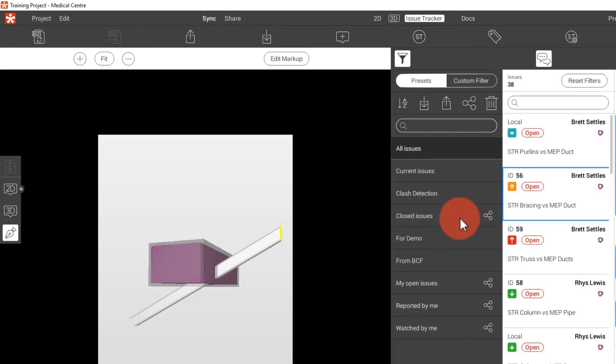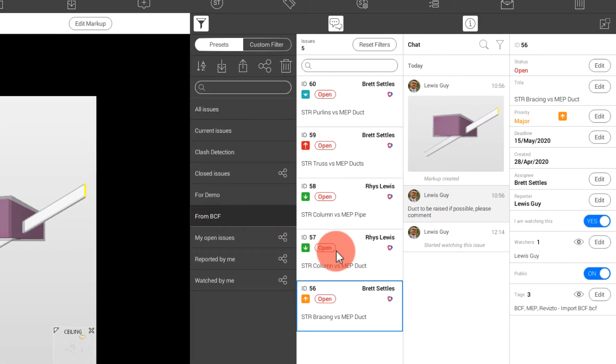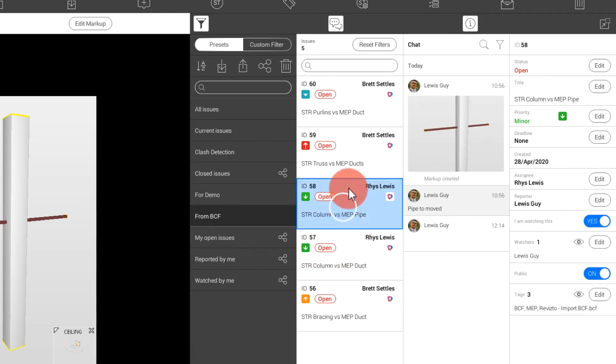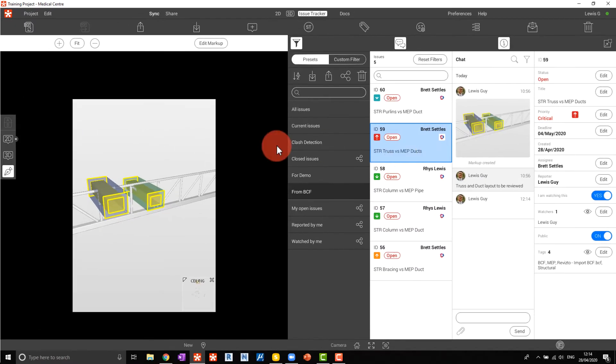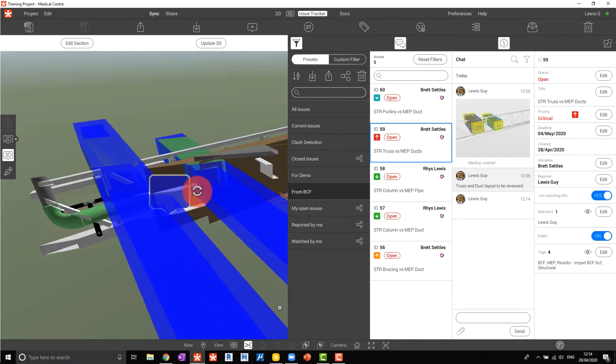You can now see the issues imported from BCF in your Revizto issue tracker. You can then switch to 3D and see the issues in the 3D model.